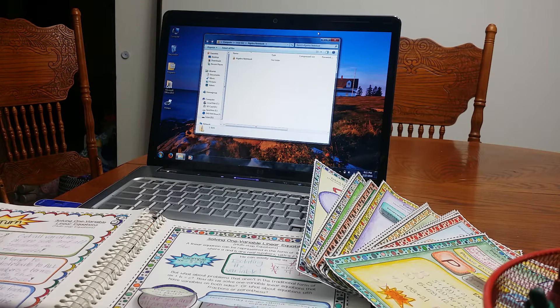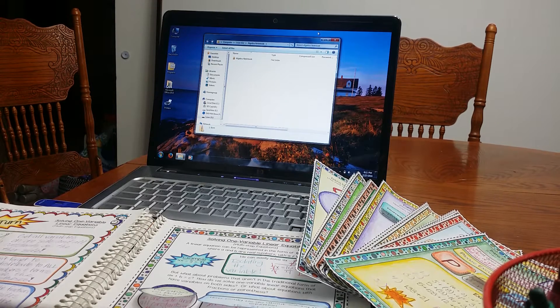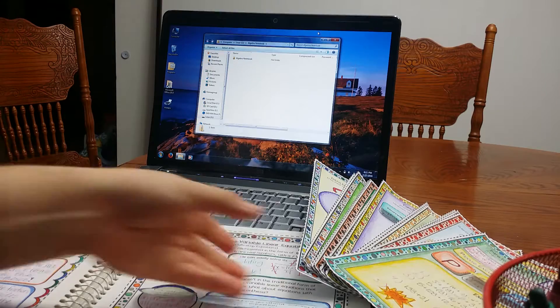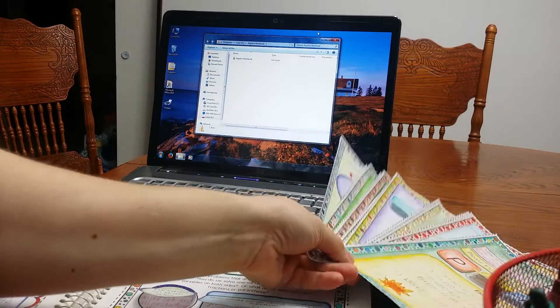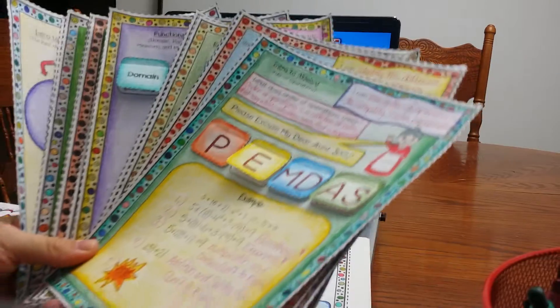Hi, so I am going to show you a quick overview of my Algebra Interactive Notebook. My Algebra Interactive Notebook is over 200 pages of curriculum that I created.